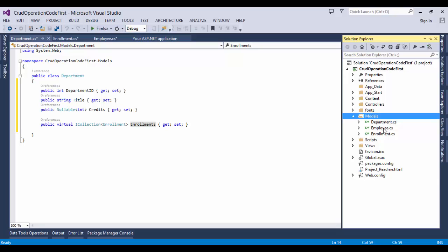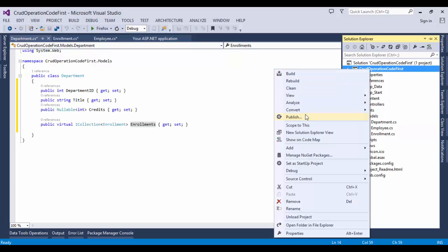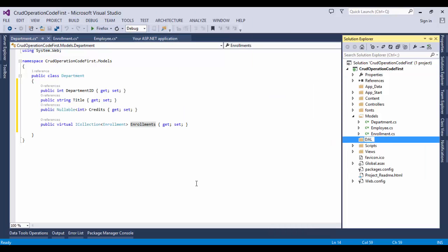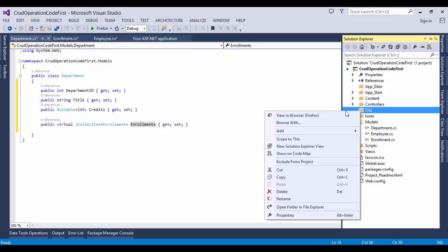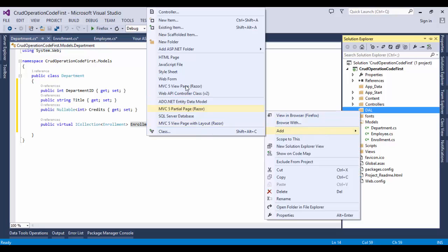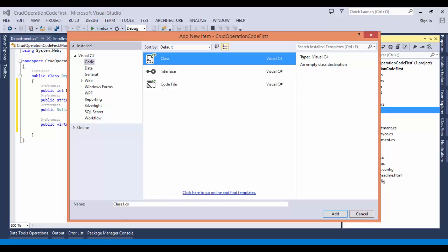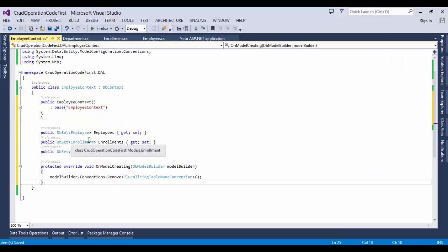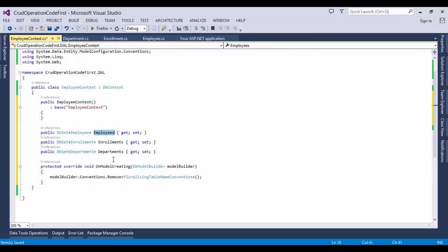For creating the DB context, we will add a new folder named DAL. Right-click on the DAL folder and click add new item, select a class file, and give the name EmployeeContext. Map the constructor with the base database connection name. We will create a DbSet property for each entity set. In Entity Framework terminology, an entity set typically corresponds to a database table, and an entity corresponds to a row in the table.